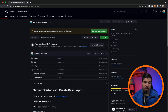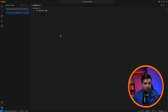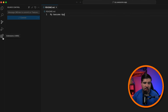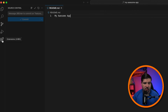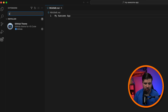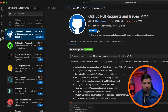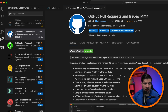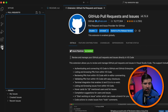To use VS Code for pull requests, we need to install the GitHub Pull Requests extension. Let's come to extensions and search for 'GitHub Pull Requests'. Here we can see the official GitHub Pull Requests and Issues extension — we'll click install. Once that's installed we see a new icon for GitHub, so let's click on that. It's loading our pull requests for this repository.